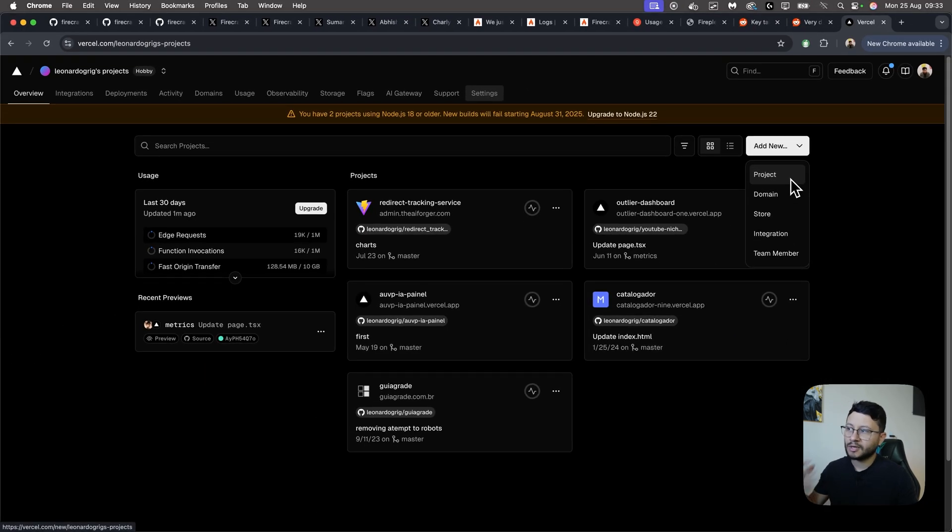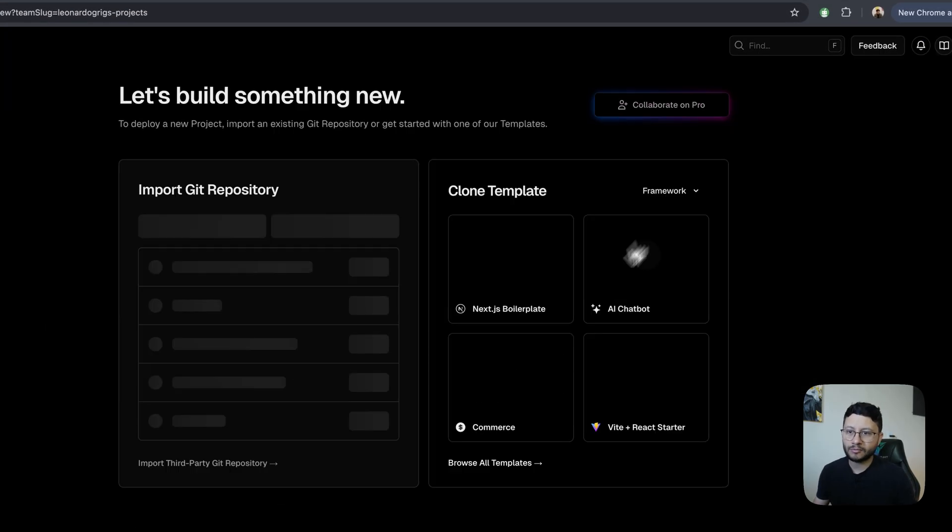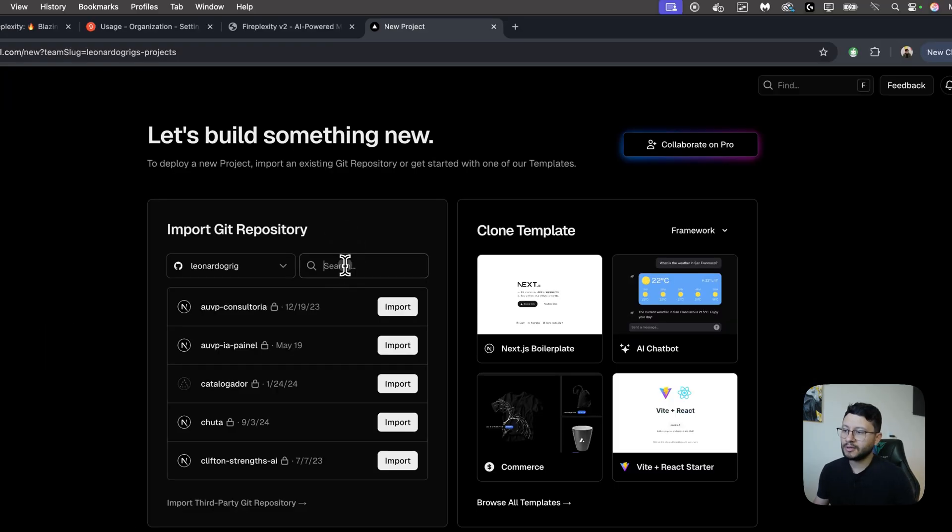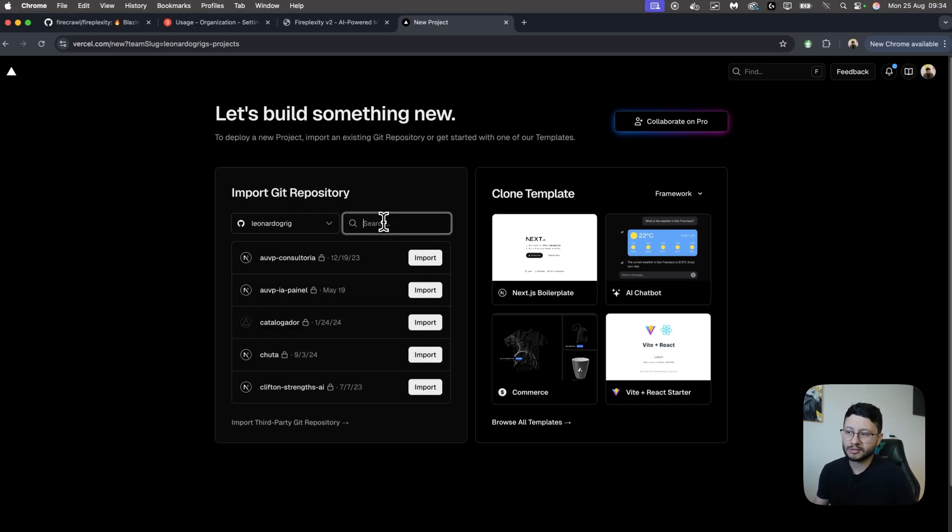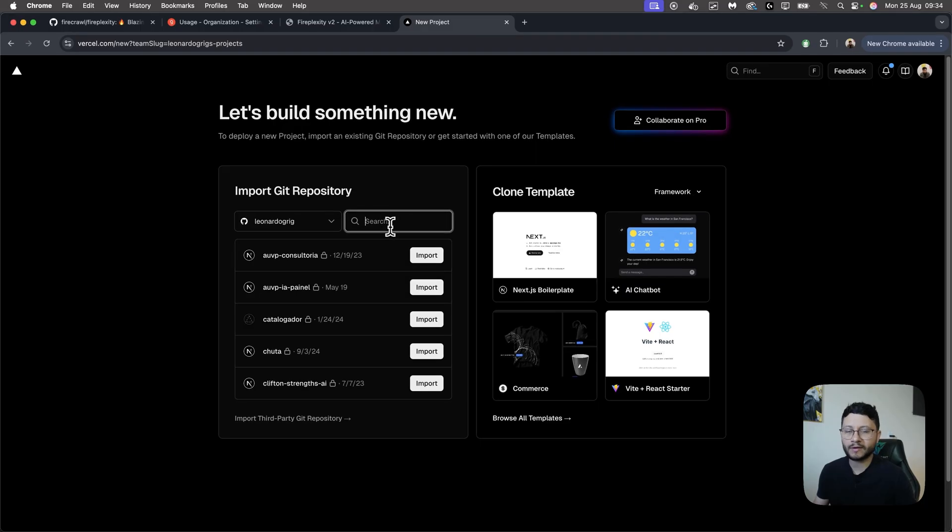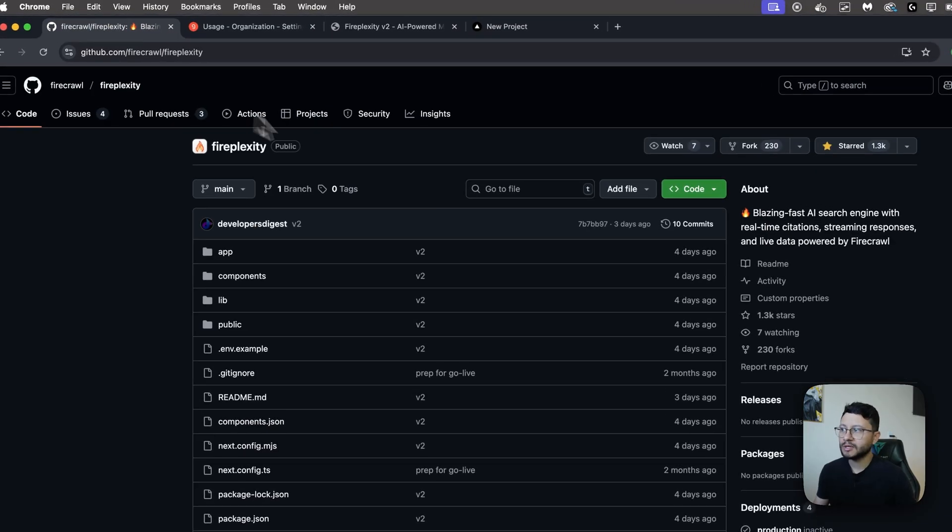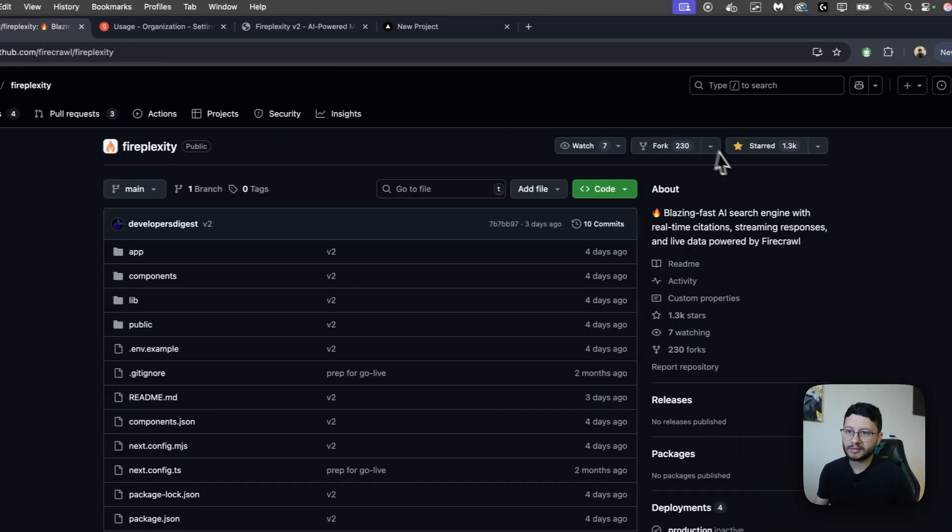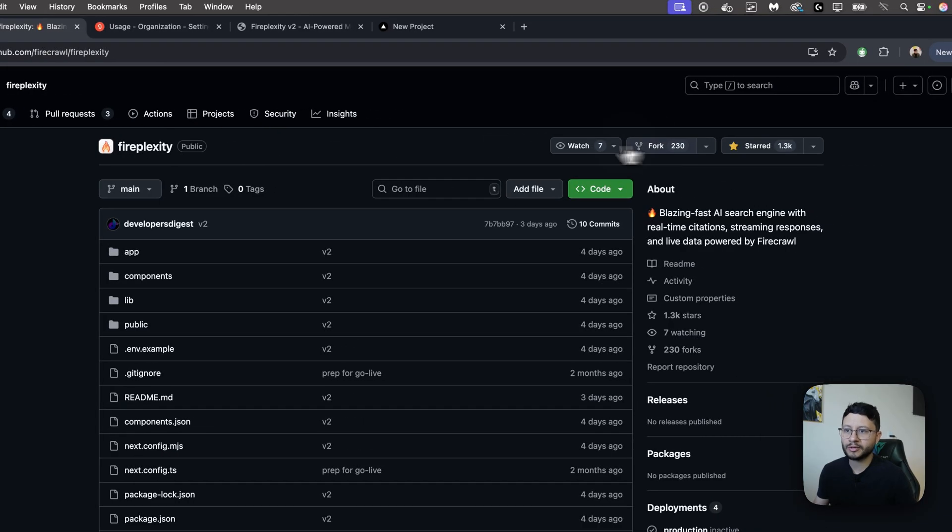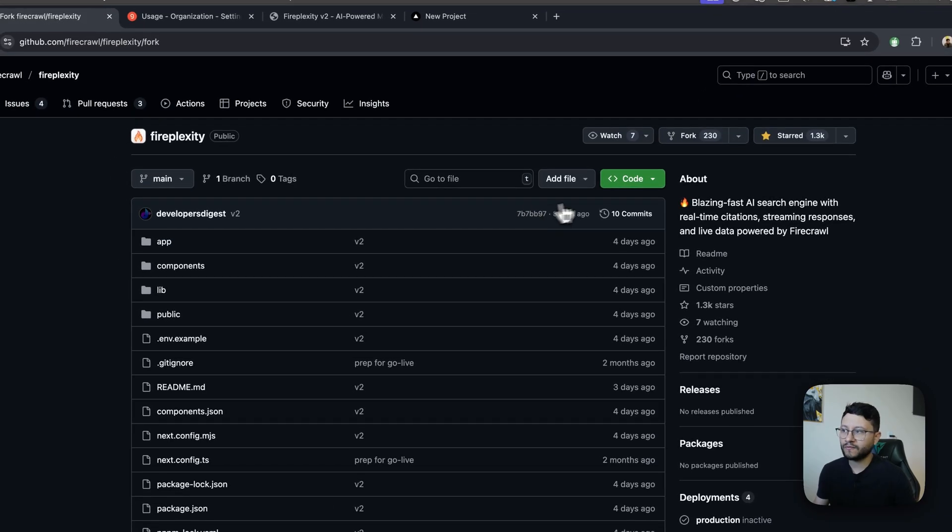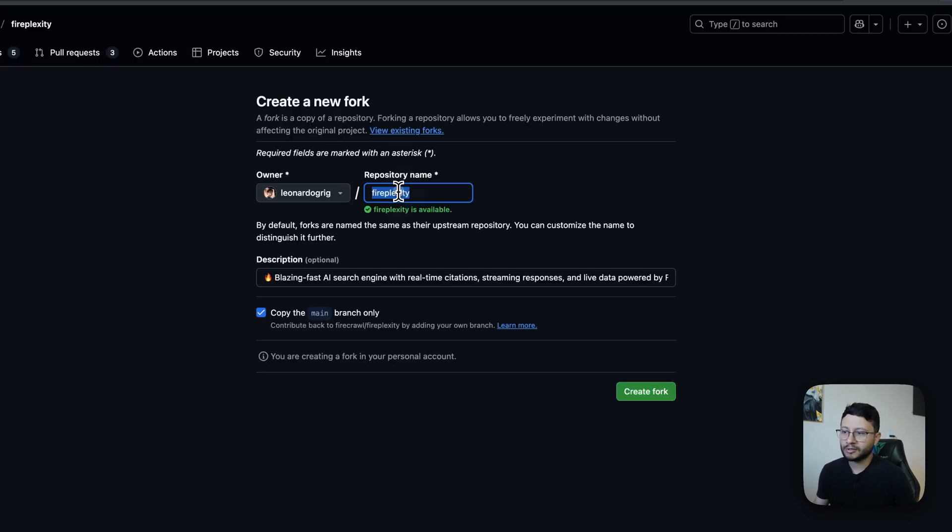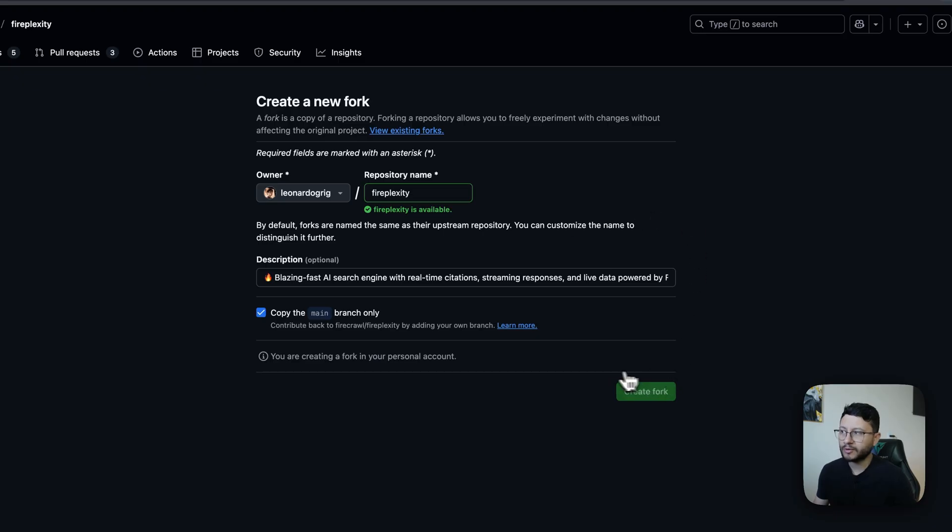Head over to Vercel. You'll be logged inside of your projects. Add new project. In here, you would place the repository name for your project, but we don't really have that since we cloned the project initially. So just head back to Fireplexity's repository. Click on fork. In here, you can choose a different repository name, but I'll just leave it as Fireplexity. Click on create fork.